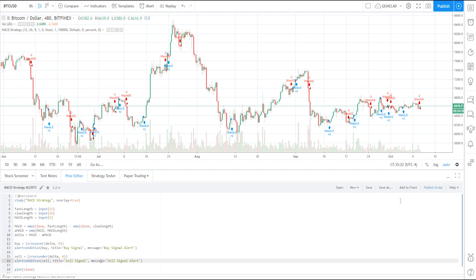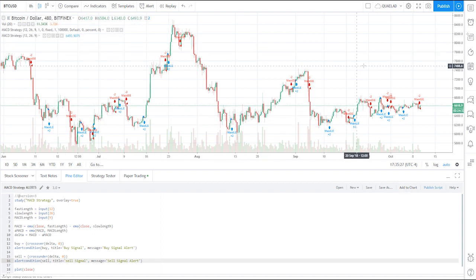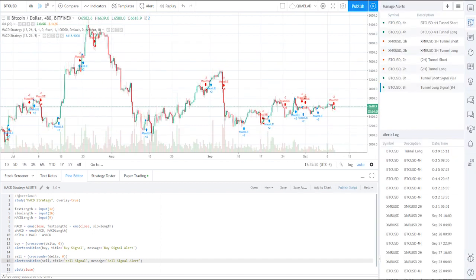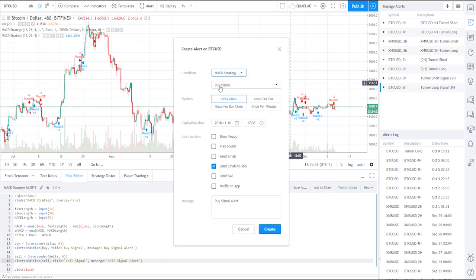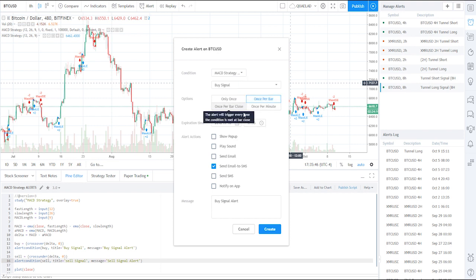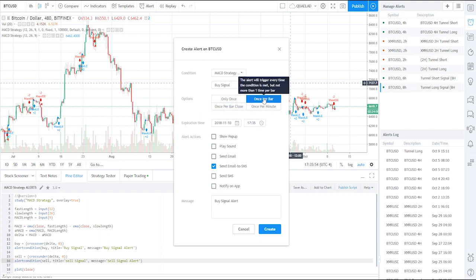Next, add it to the chart. Then go over to the Alerts window, set an alert, go to Condition, click your strategy, and choose either your buy or sell. Select 'Once Per Bar' or 'Once Per Bar Close' — that's up to you. 'Once Per Bar Close' gives you the alert on the close of the bar; the other fires as soon as the condition happens. Hit Create and that's pretty much it.